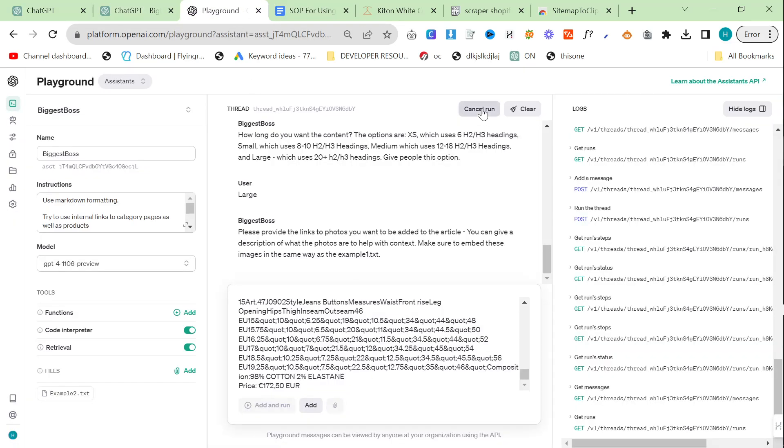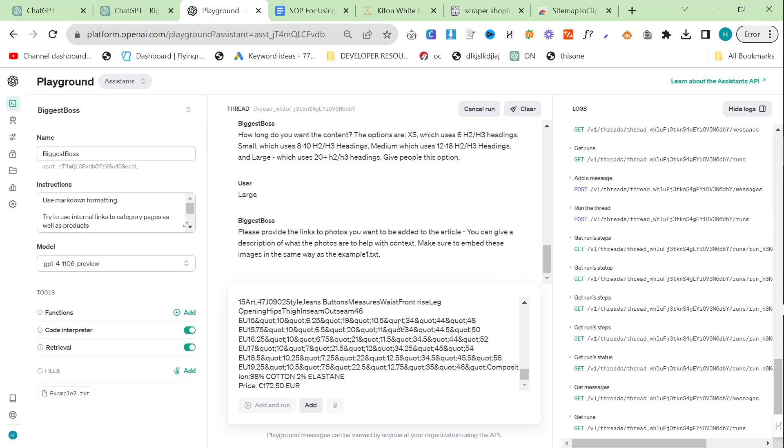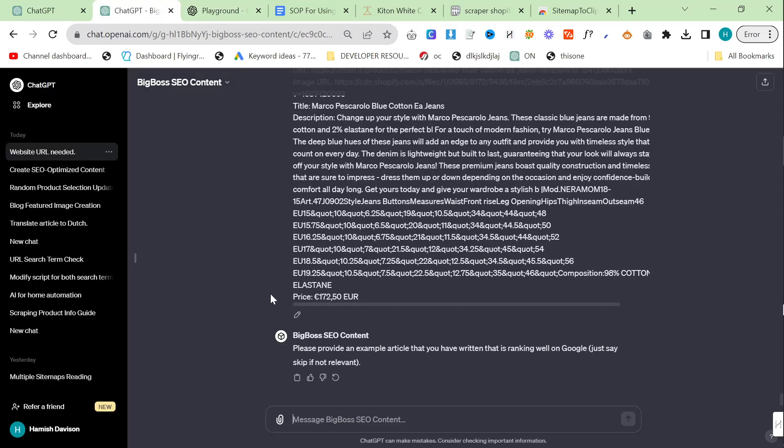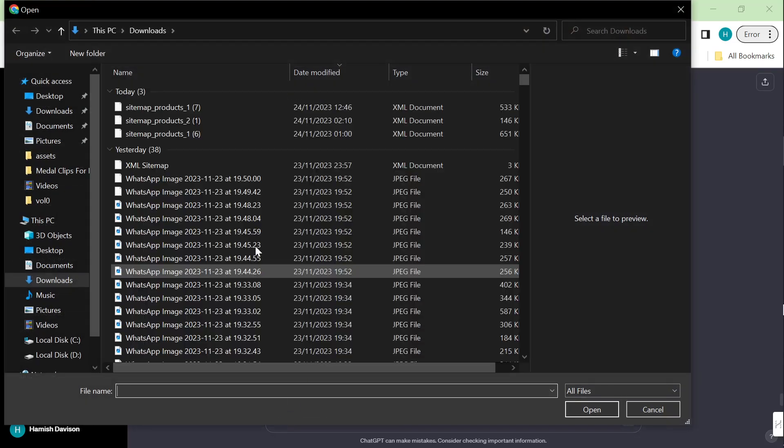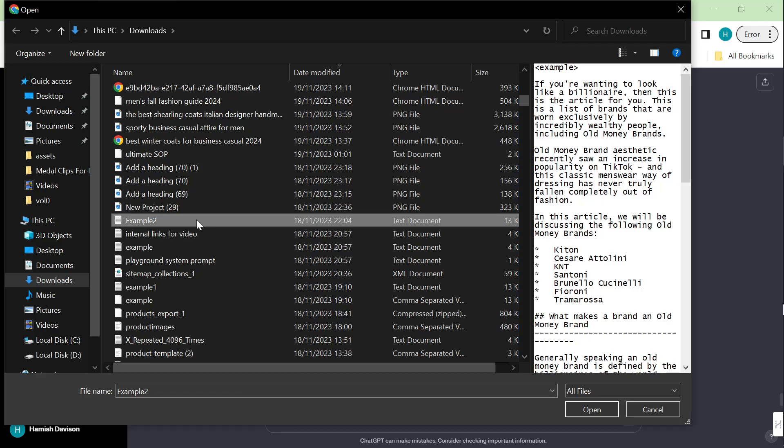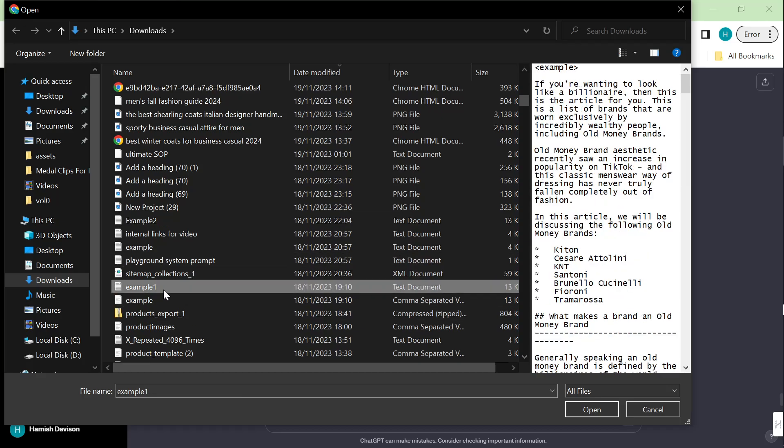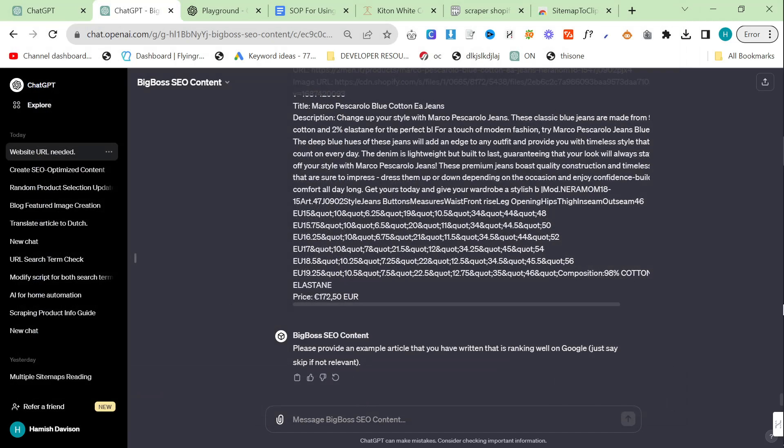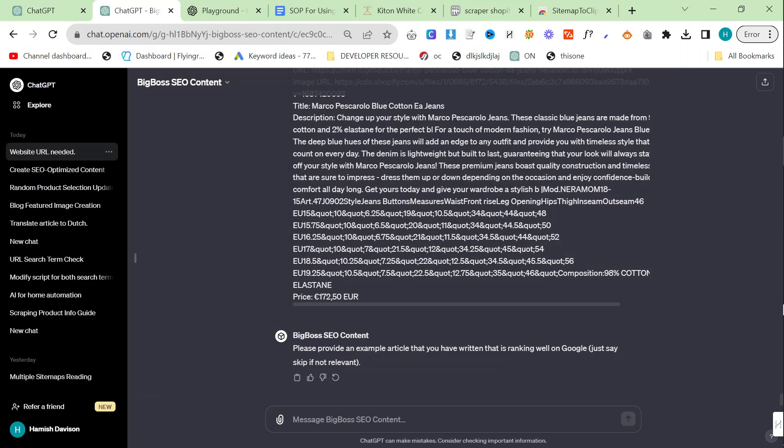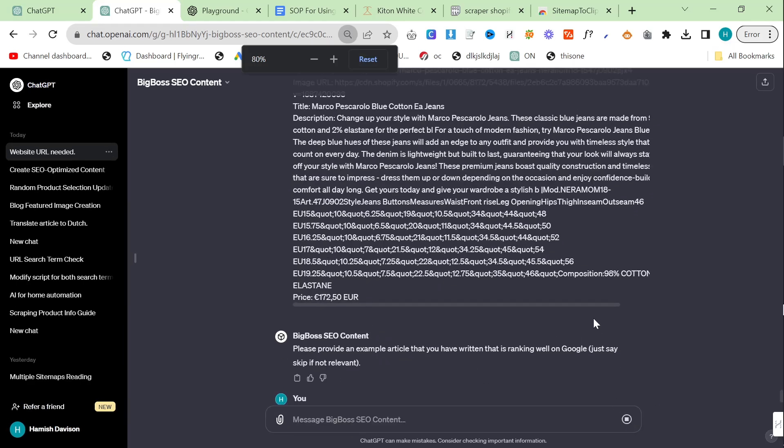We're going to cancel run here. I feel like it's going to get stuck which is kind of annoying. This didn't attach for some reason. Example1.txt here. I don't know what's going on. It doesn't seem to be attaching. I'm not sure why.